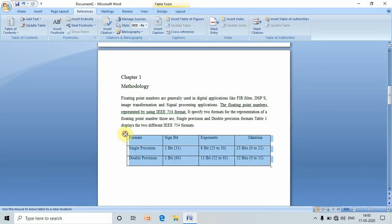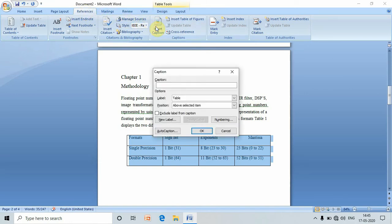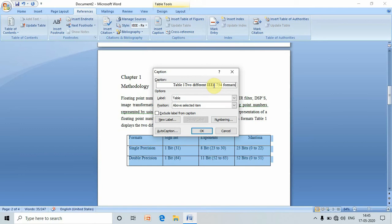Select the table, go to References, go to Insert Caption. Here we will find the caption of the table - table number one - and enter its name. Here we can see its position. We can display the caption below or above the table. Now press OK.